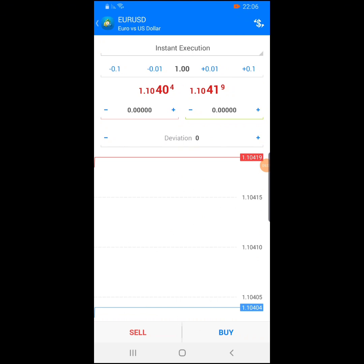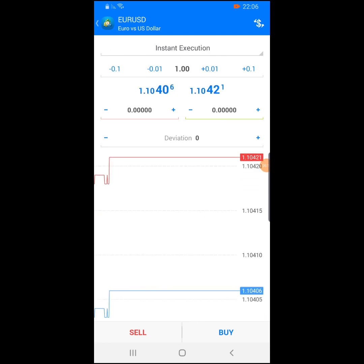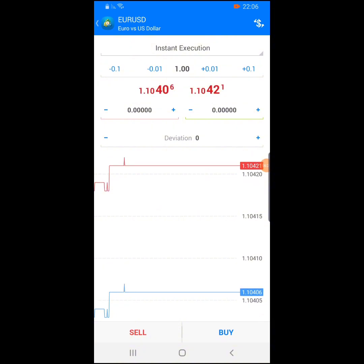If you've read about lot size on Babypips — the PDF I gave you — you should understand all these things. I'm not going to explain what lot sizes are right now. For the purposes of this video, we are just going to learn about the interface of these trading platforms and how to navigate them.